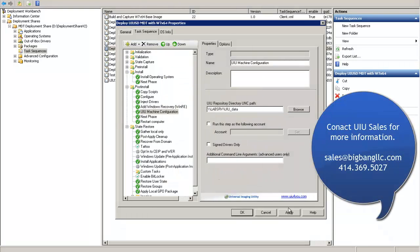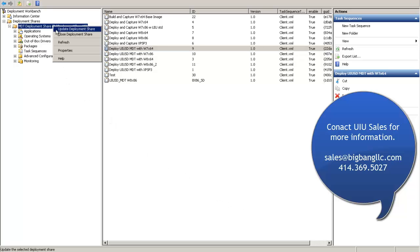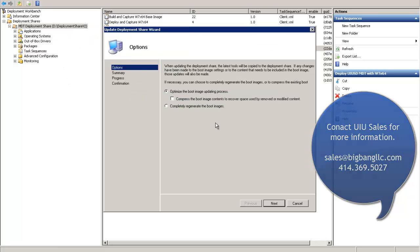This concludes the UIU for MDT introduction. Please contact our sales staff for more information if you are interested in this product. Thanks.